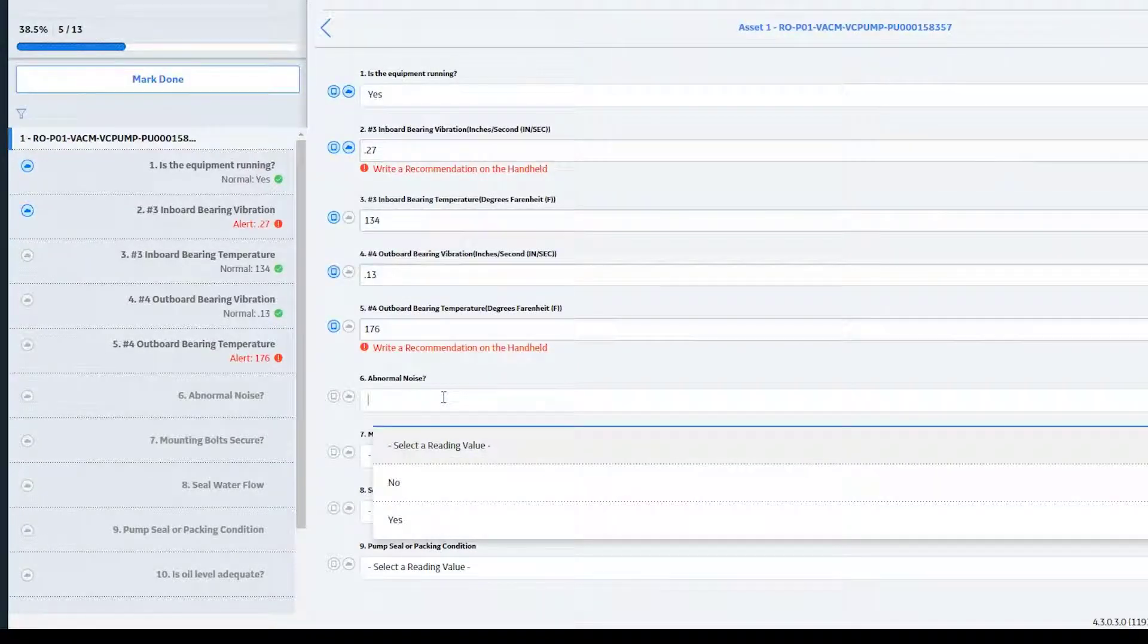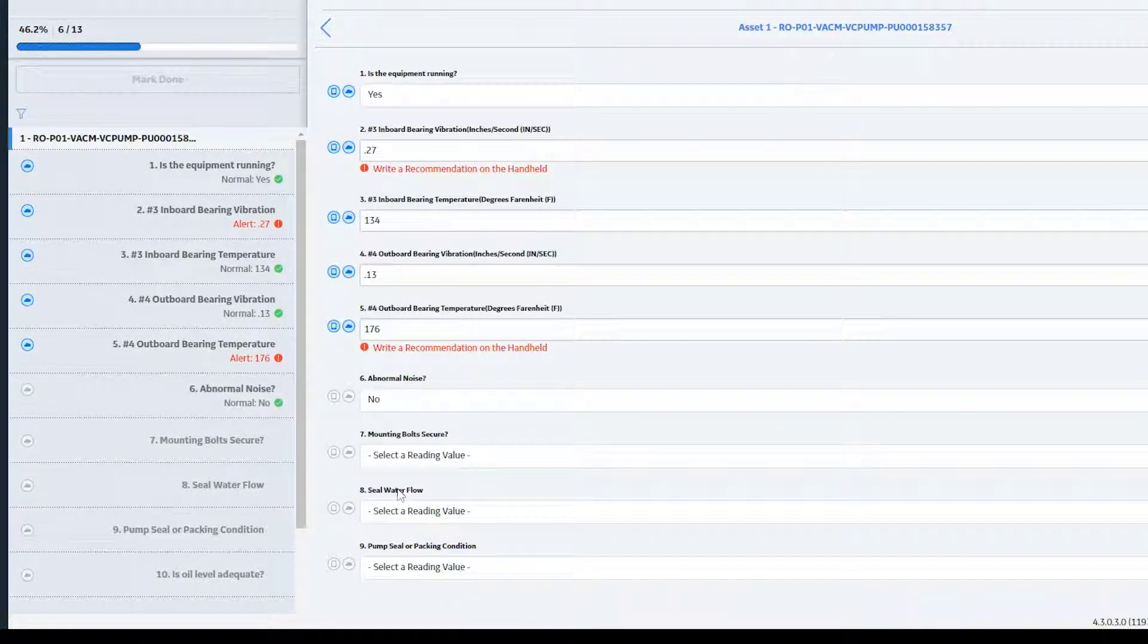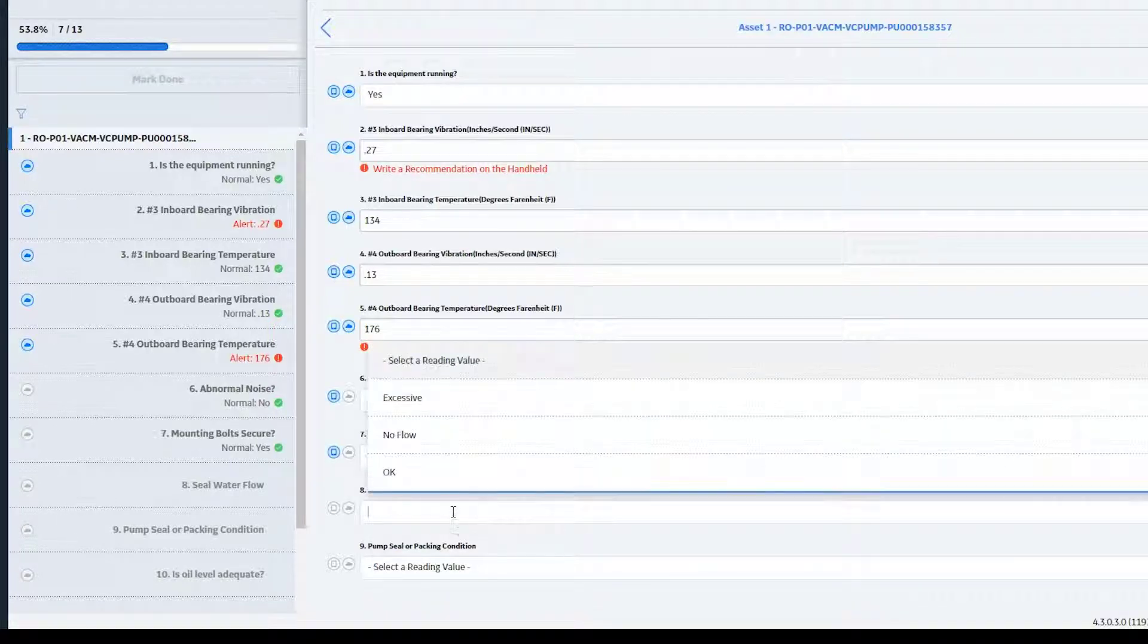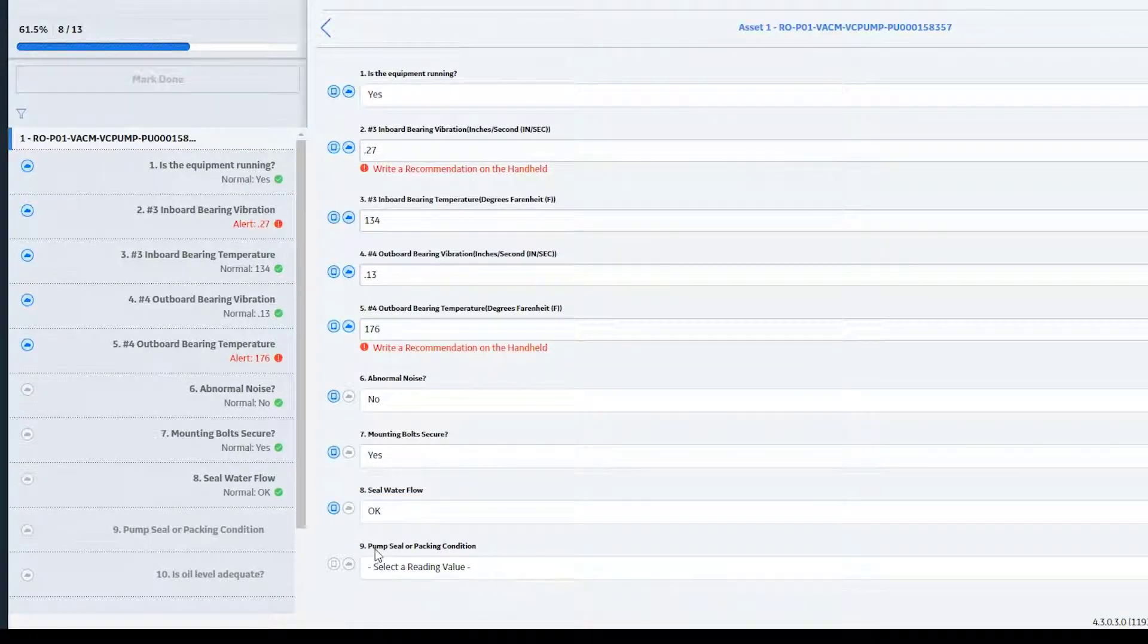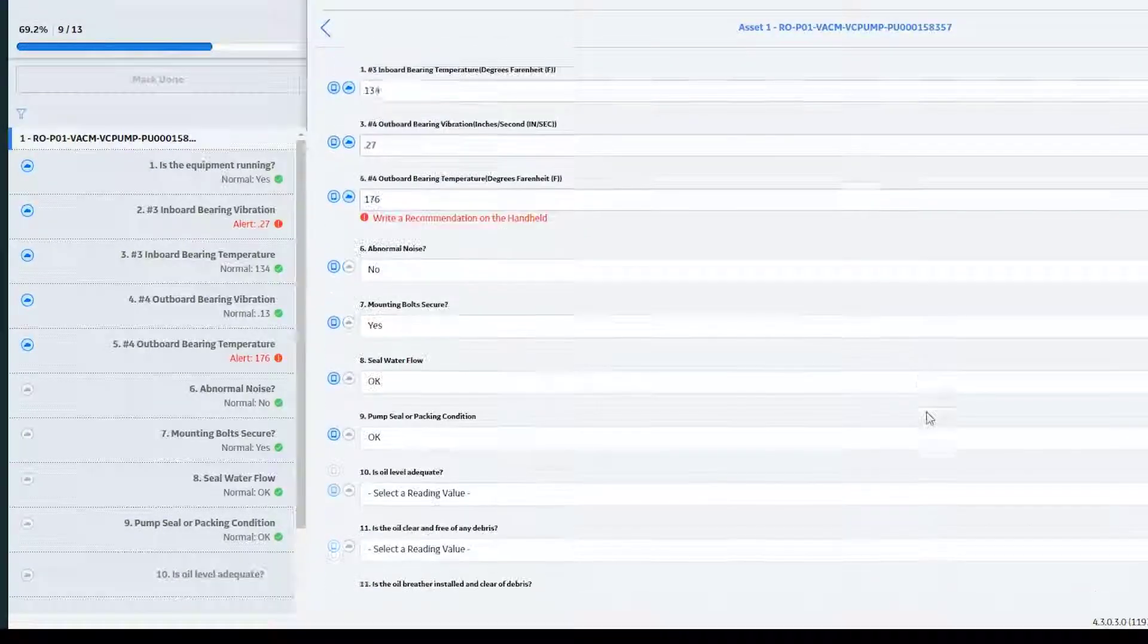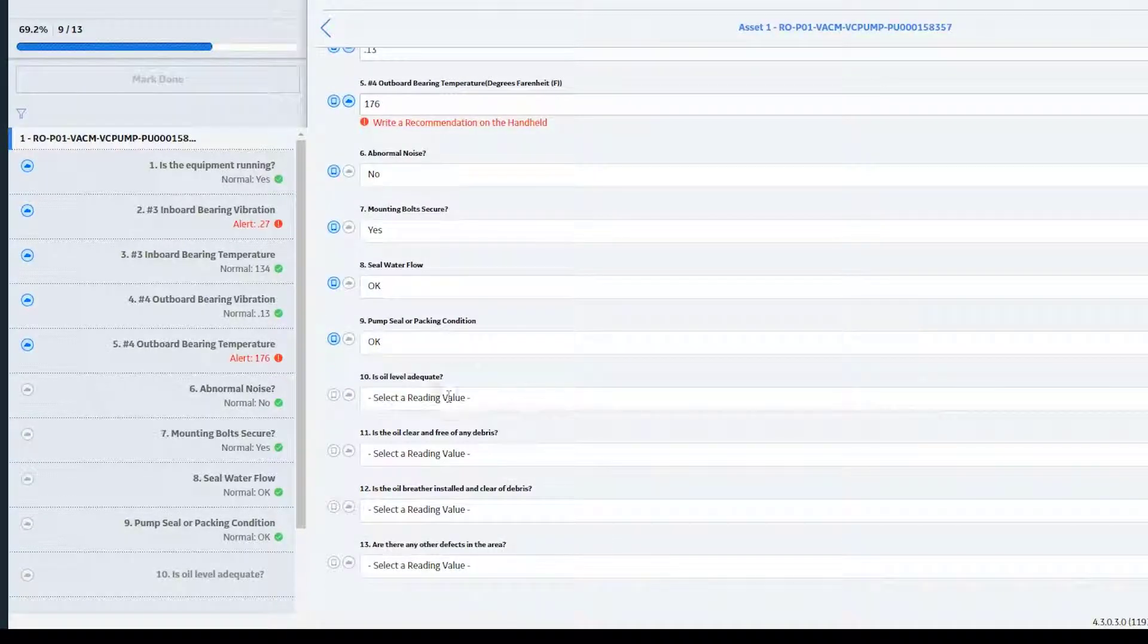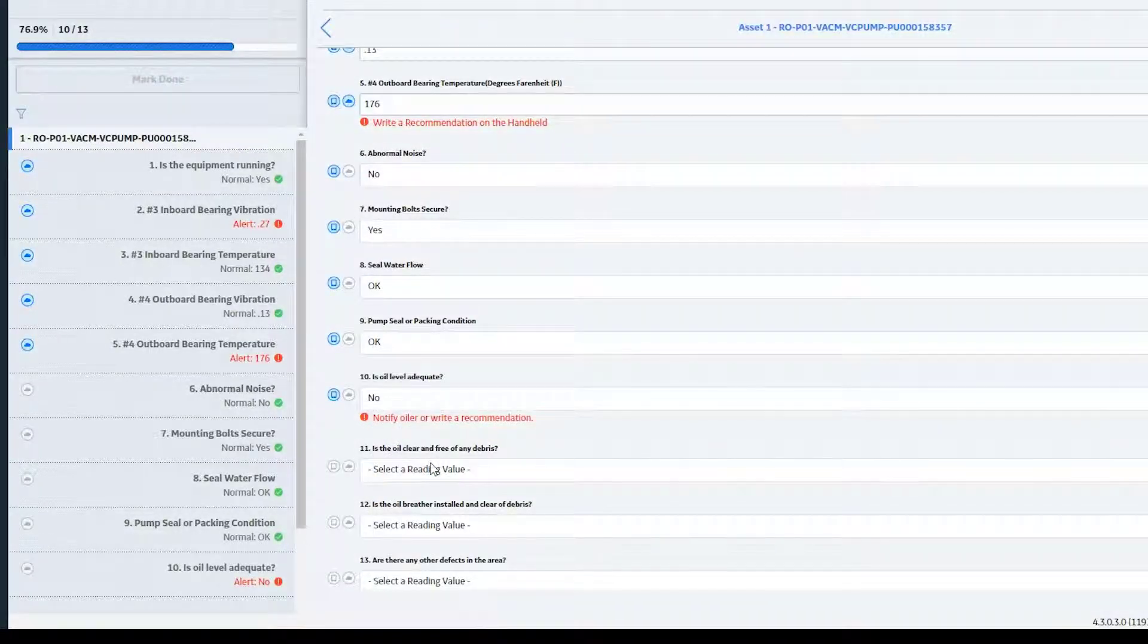Okay, it says, is there any abnormal noise? No. You check the bolts, are they secure? Yes, they're secure. The seal water flows, it okay? Yep, looks good. Pump seal packing, does it look okay? Yep, and I'm just going to go ahead and answer all these very quickly.